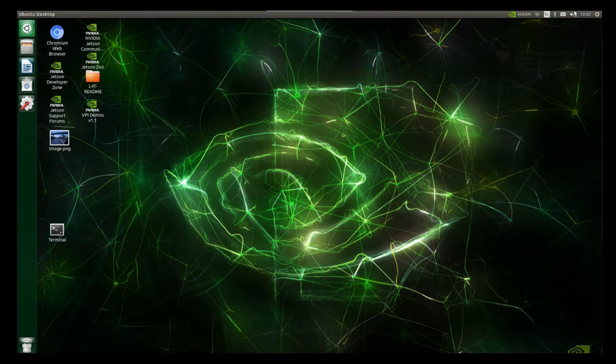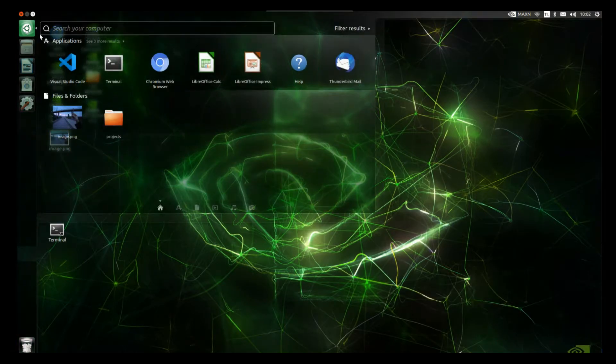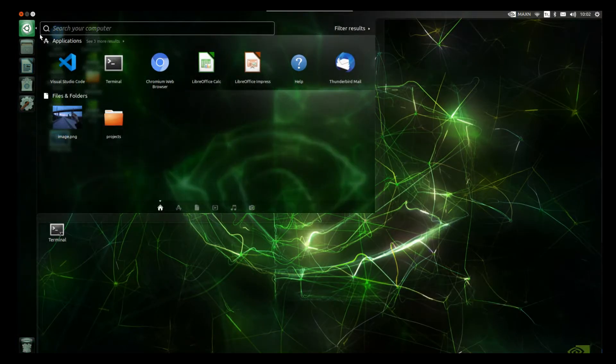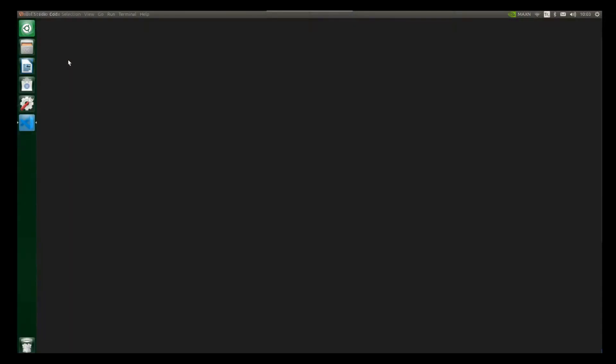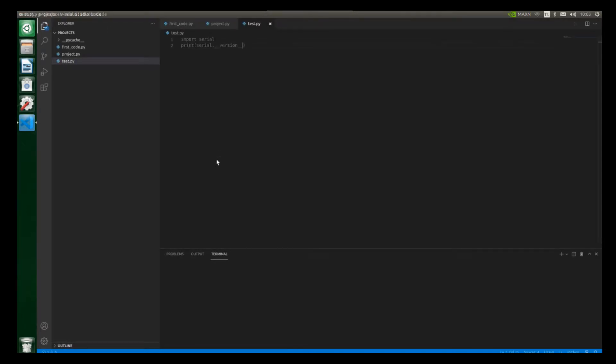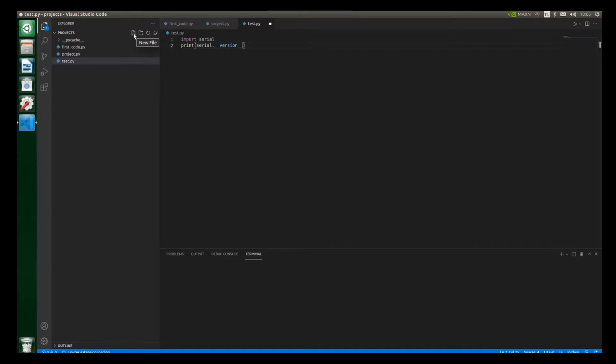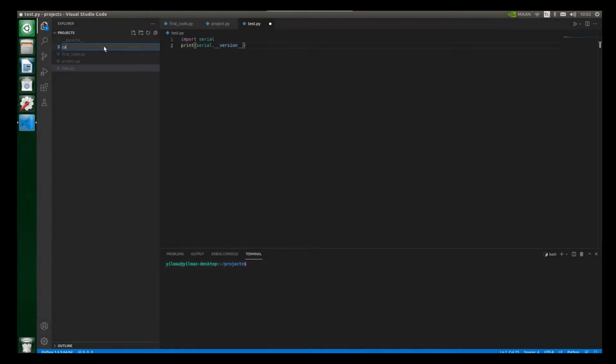Alright, now let's open the Visual Studio Code IDE. So let's select this app. And then let's create a new Python file. So let's create a new file. And let's write here camera.py. So I will write camera.py and also let's press enter.